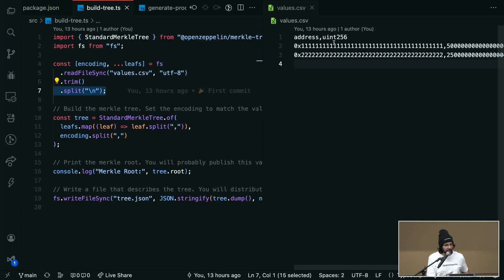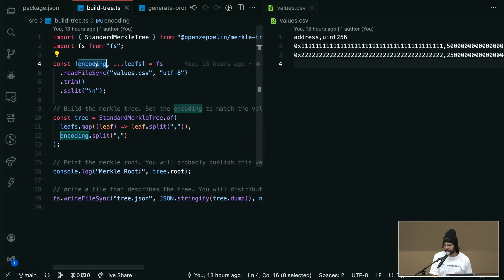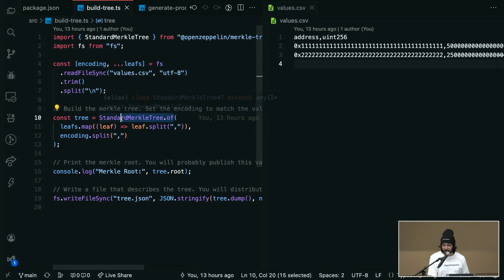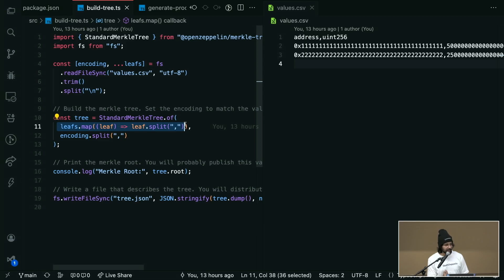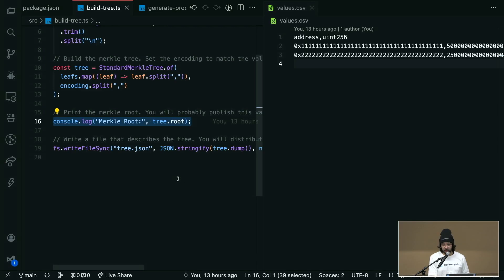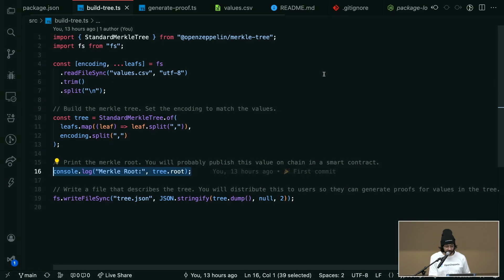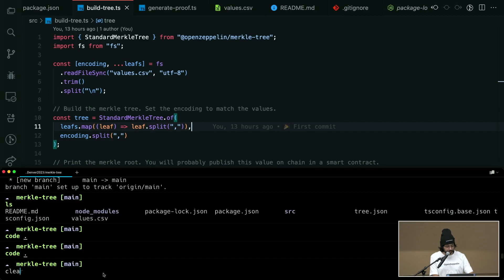The script splits each line — removing any extra empty lines — into an array where the first values are the data types equivalent to ethers.js and the rest are the Merkle tree leaves. We create the tree by calling StandardMerkleTree.of(), mapping the leaves as comma-separated arrays. Then we print the Merkle root, which you can put directly into your smart contract. Let's run it in the terminal.